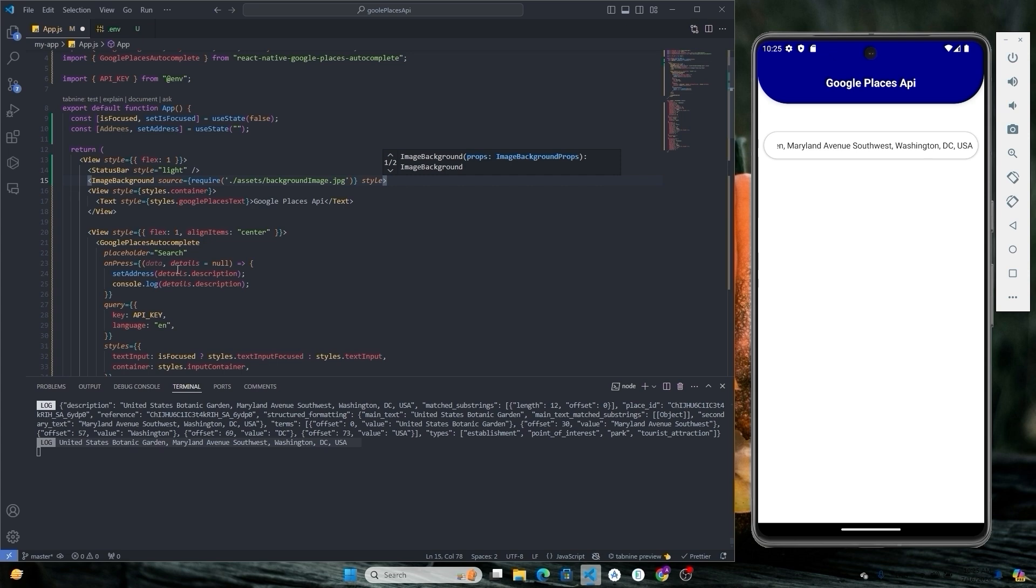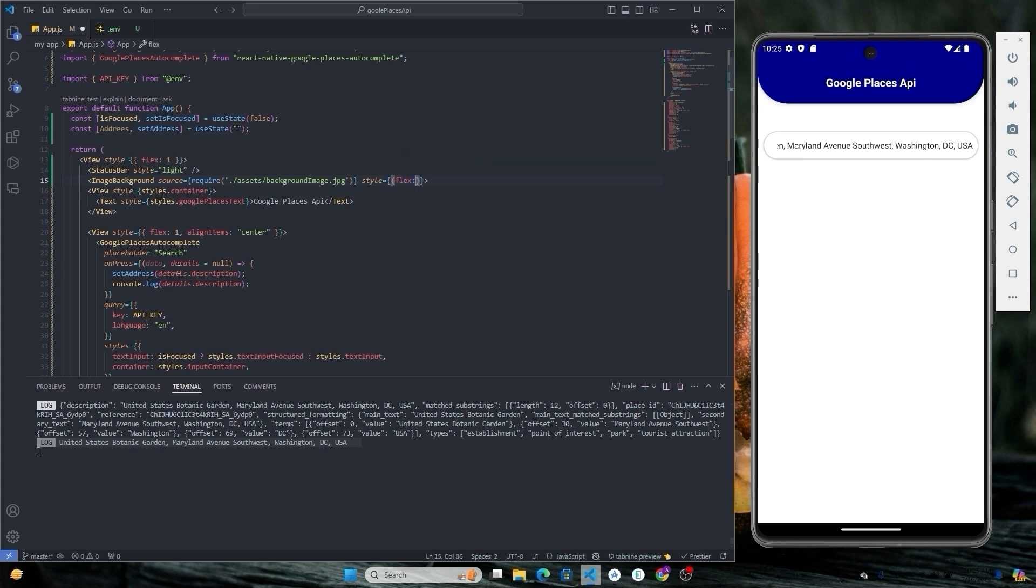Also give it a flex of 1 and then save the changes.